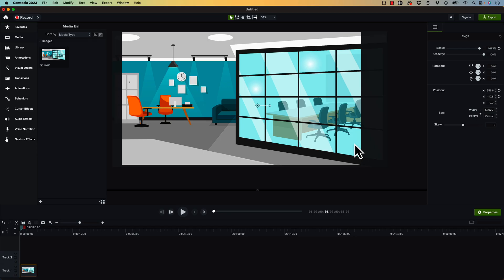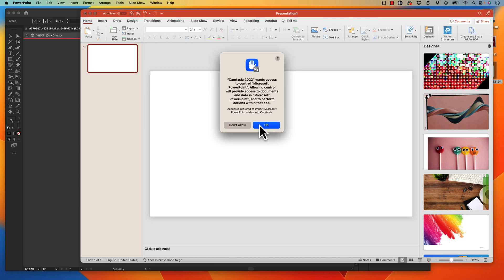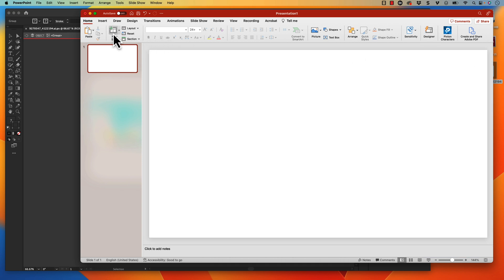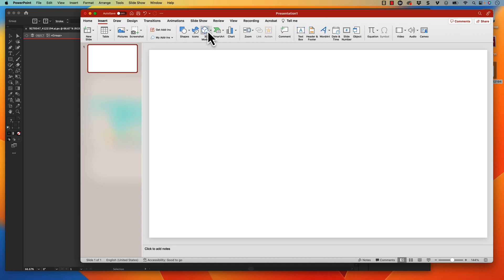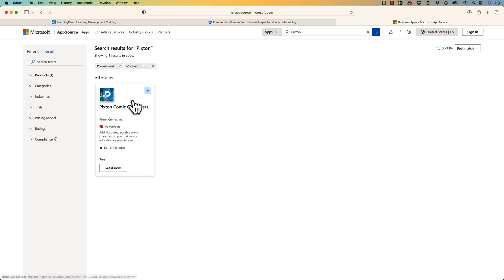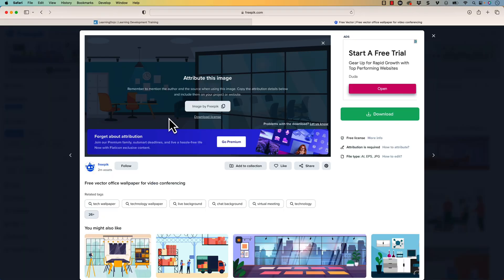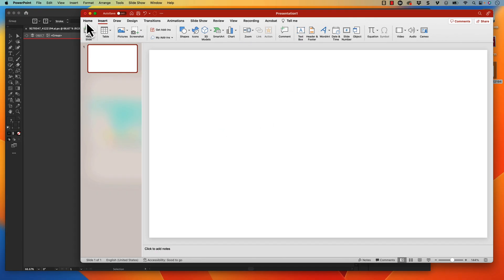Now I want to have some type of person inside of my Camtasia file and I want to animate that person along the motion path. One way I've found recently is inside PowerPoint. If you go into PowerPoint — Mac or PC — and go into Insert and then Add-ins, for Mac it will pop open a browser, but for Windows it will pop open a window right inside of Windows. You can then search for an add-in called Pixton — P-I-X-T-O-N — and there's this Pixton comic characters. If you click on that and click Get It Now, it's going to install a plugin to your PowerPoint. I already have that plugin installed.